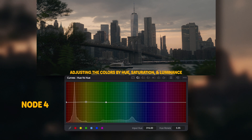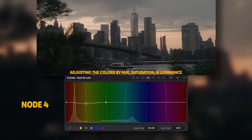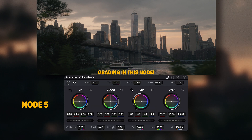In the fourth node I adjust the hue versus hue, saturation, and luminance to these values to adjust the color before getting into the grading and final touches.